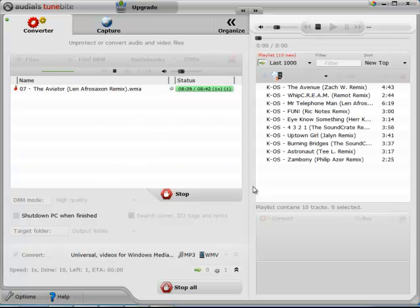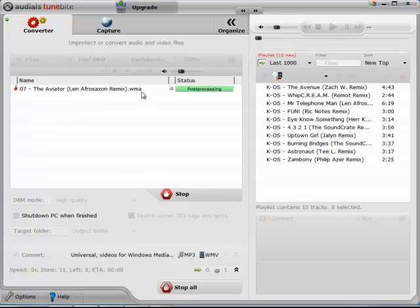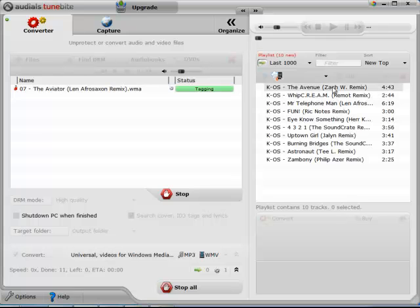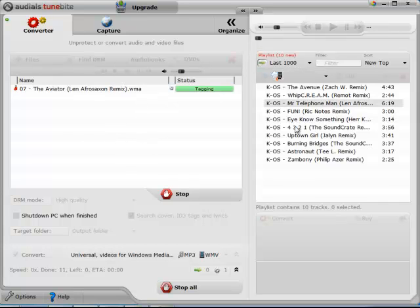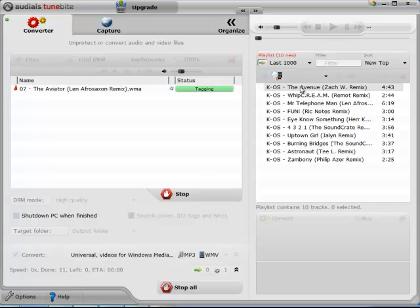OK guys. I'm back. As you can see, most of the songs have been processed and have ended up on the right hand window right here. All the songs that were in the queue here are gone. So now all these songs on the right hand side have been processed and are DRM free.